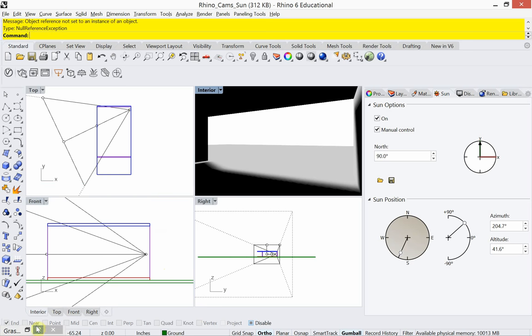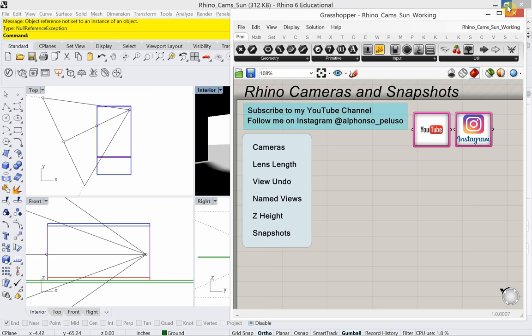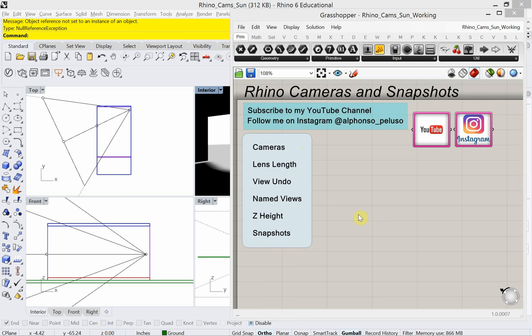Let's review what we covered: cameras, lens length, view undo, named view, Z height, and snapshots — we got it all. I hope you enjoyed this video. If you did, please give me a thumbs up, leave me some comments, let me know your thoughts, and I will see you in the next video.